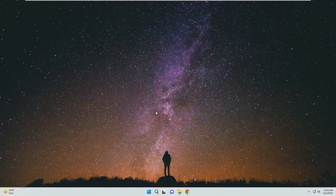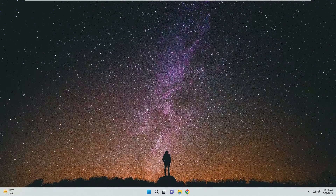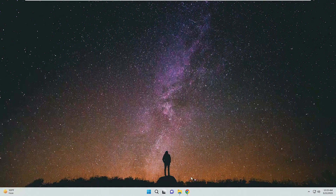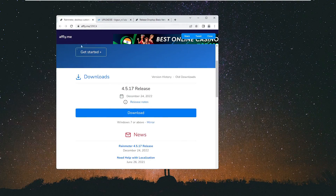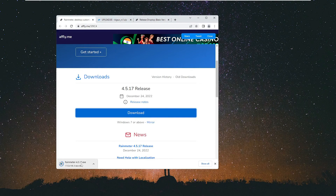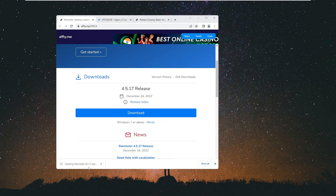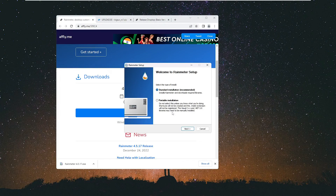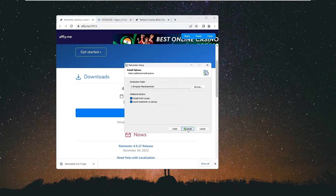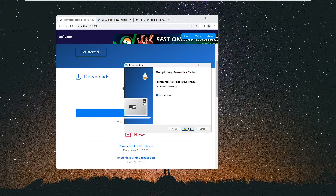Now we need three different applications: Rainmeter, Dropbox, and BigZur. All the links will be in the description. First, go to the Rainmeter website and click Download. Once downloading is done, right-click on it, click Open, then click OK, then Install, and then Finish.